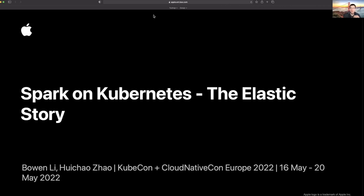We improve Apple Search with best-in-class data analytics and processing infrastructure. Hu Chau is an engineer from my team who has been focused on how to run Spark elastically and cost efficiently on Kubernetes.